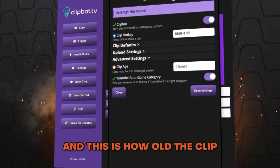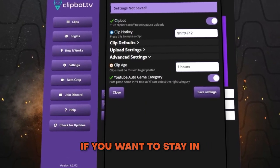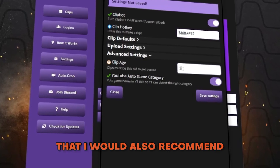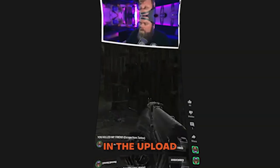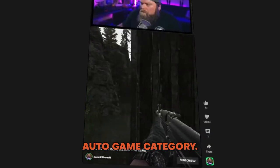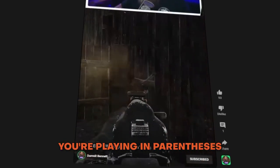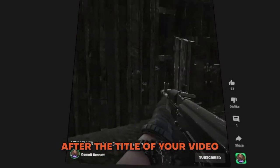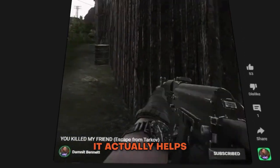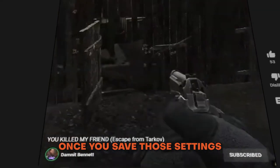Under the advanced settings tab there's a clip age setting — this controls how old a clip must be before it gets posted. To stay in the safe zone, 24 hours is the right move. I'd also recommend enabling the YouTube auto game category, which puts the game you're playing in parentheses after the title of your video on YouTube, helping the algorithm find your video.